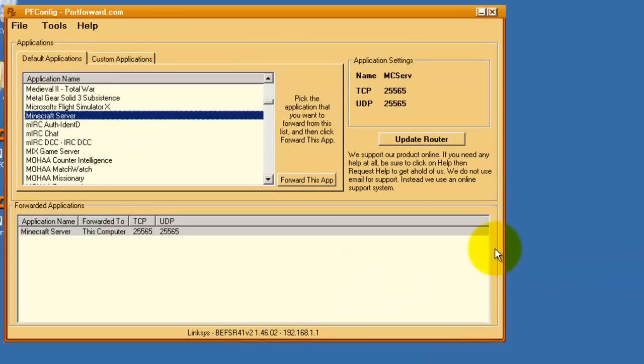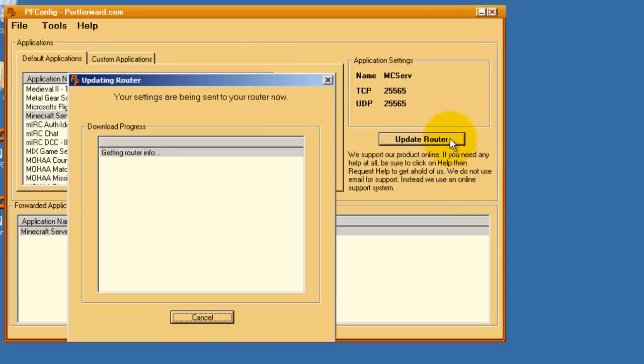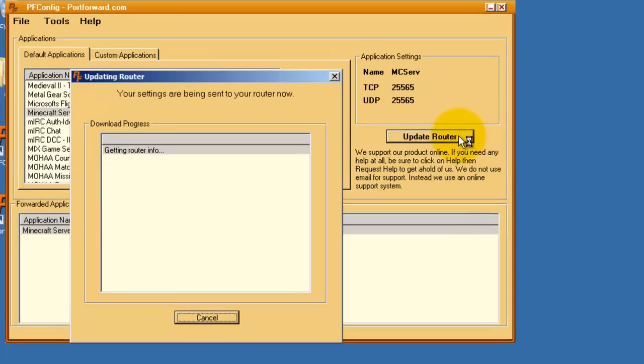Once you are back in the main pfconfig window, simply click Update Router and pfconfig will do the rest.